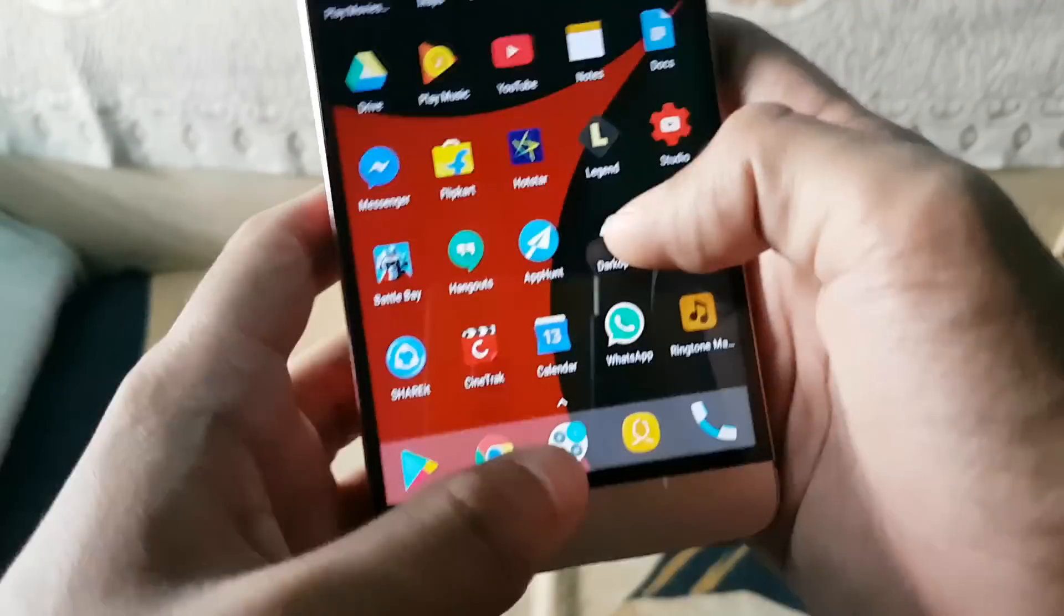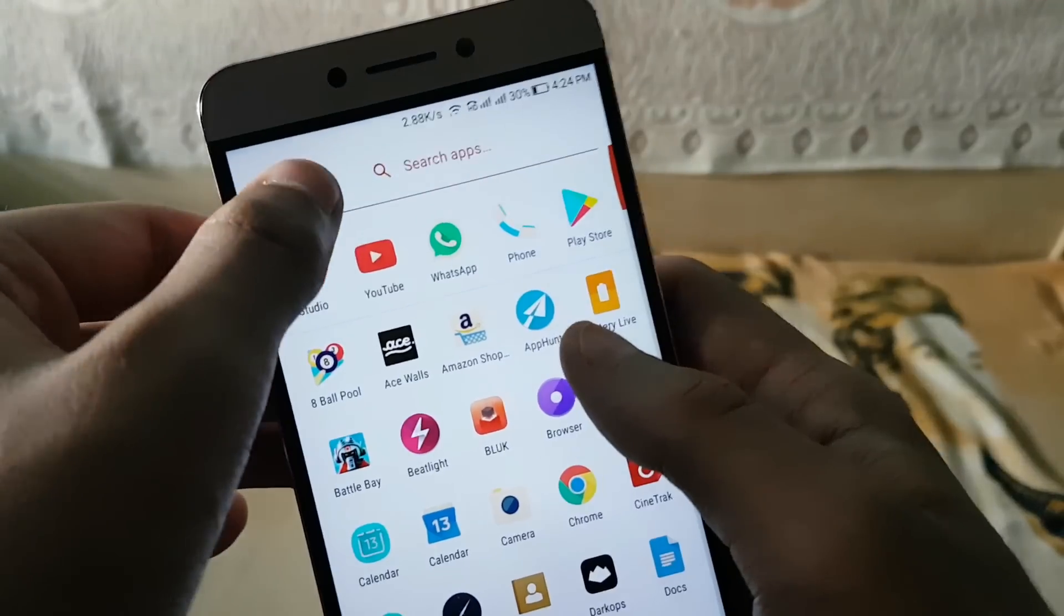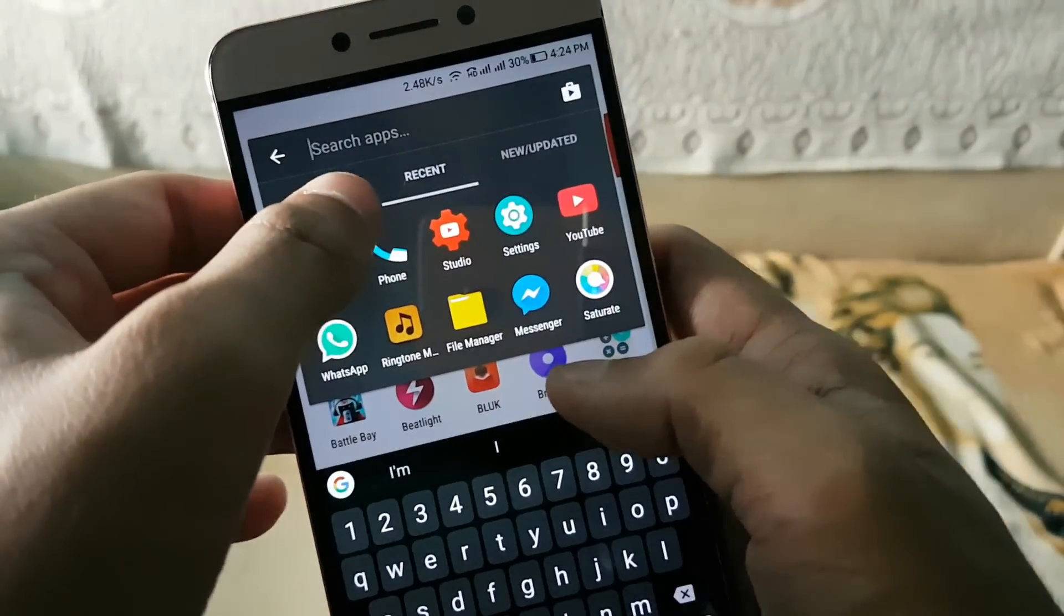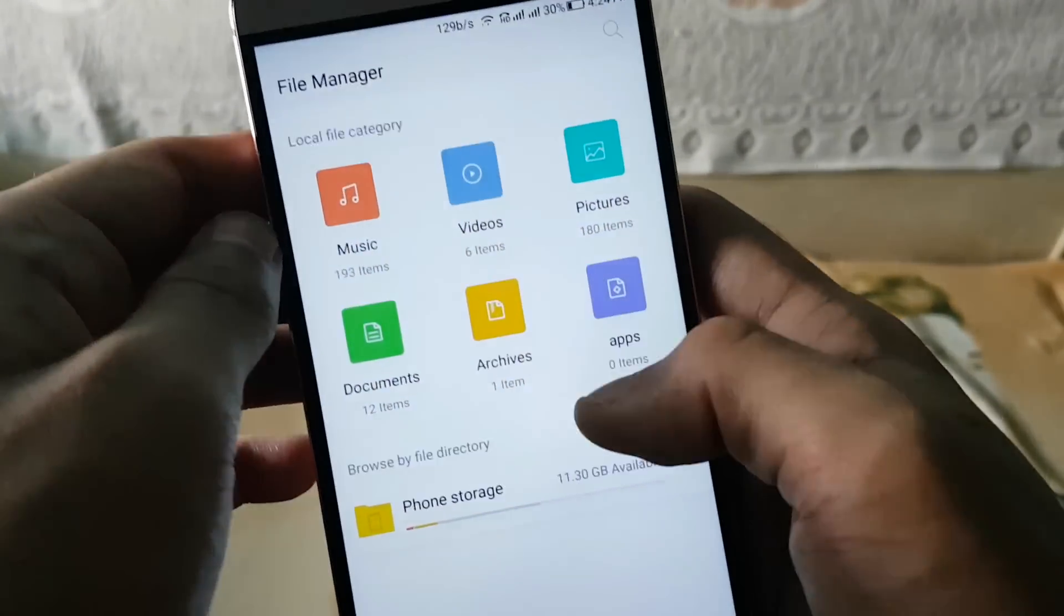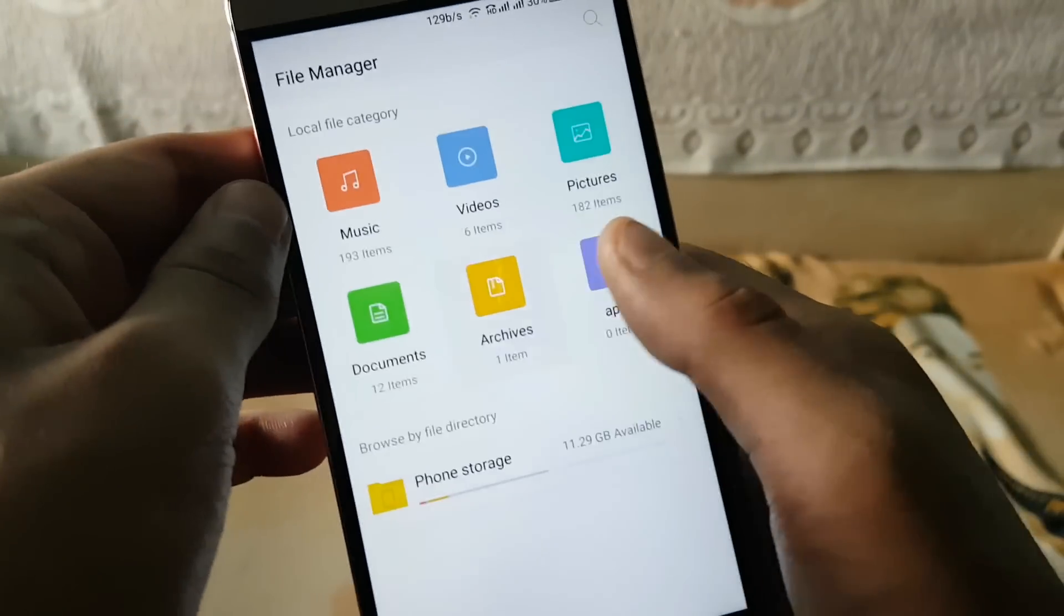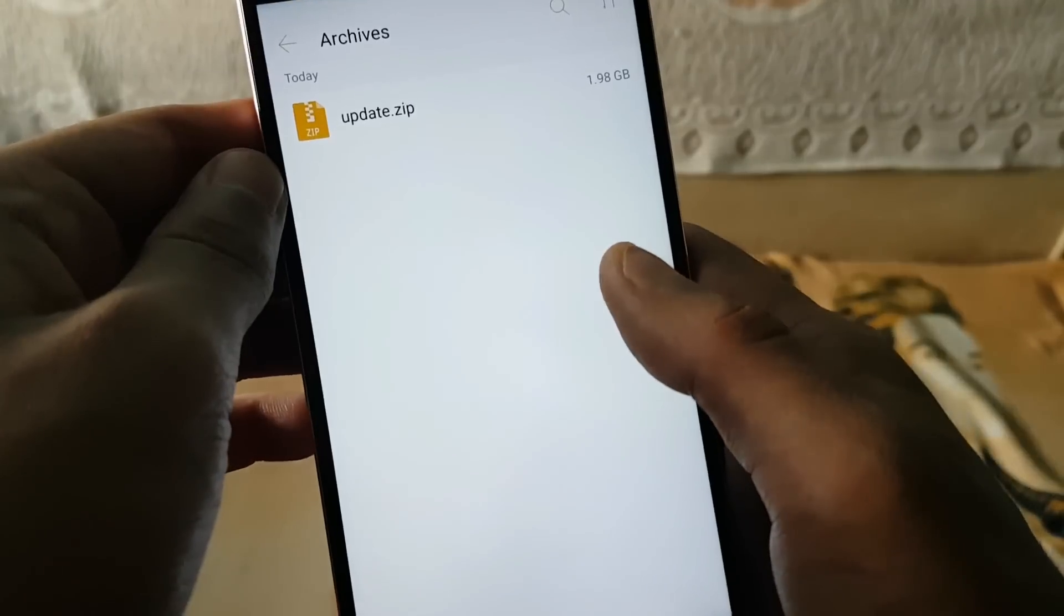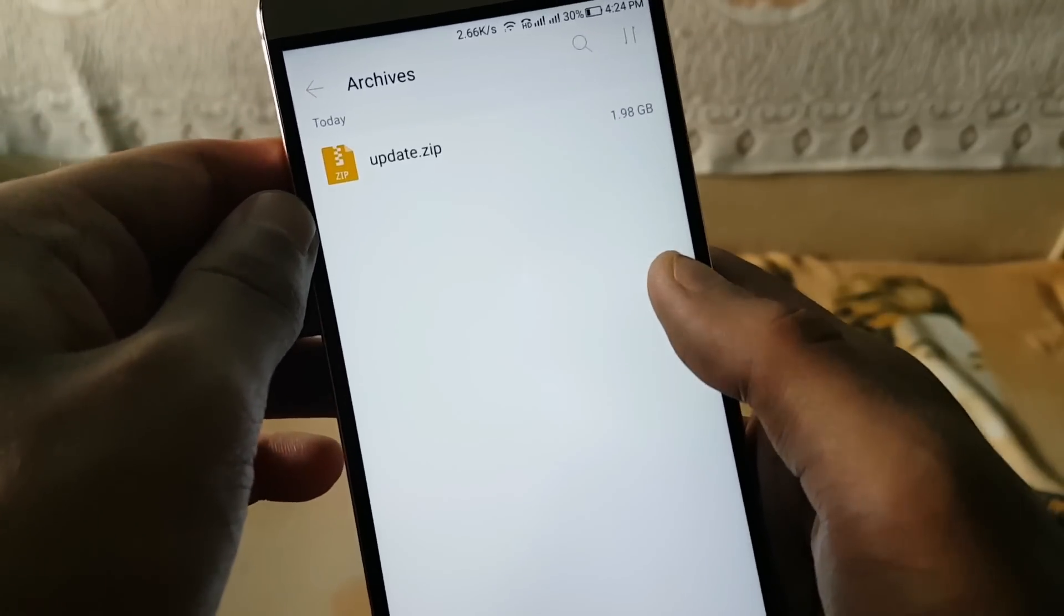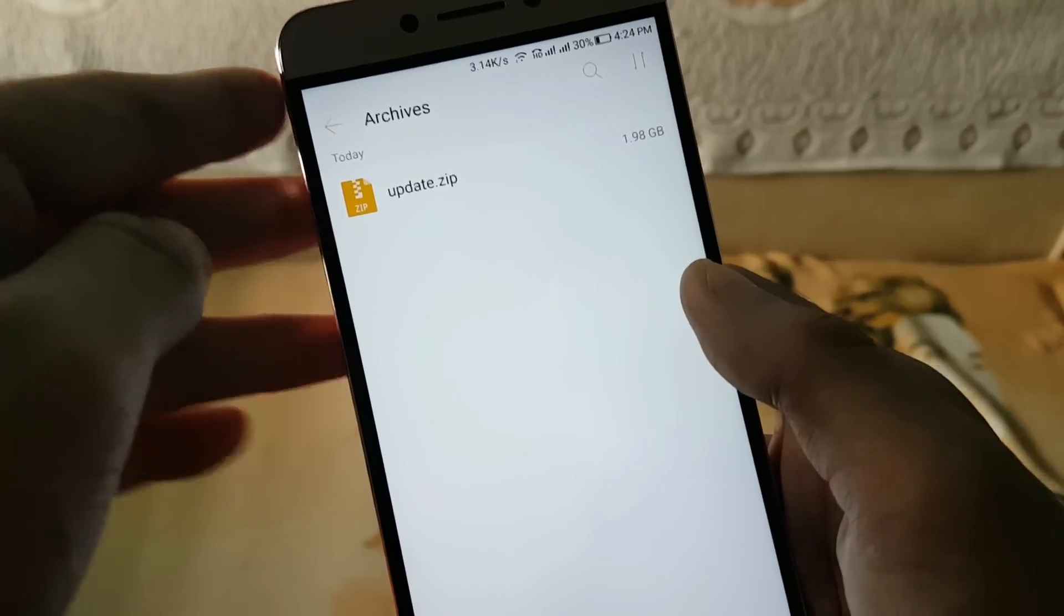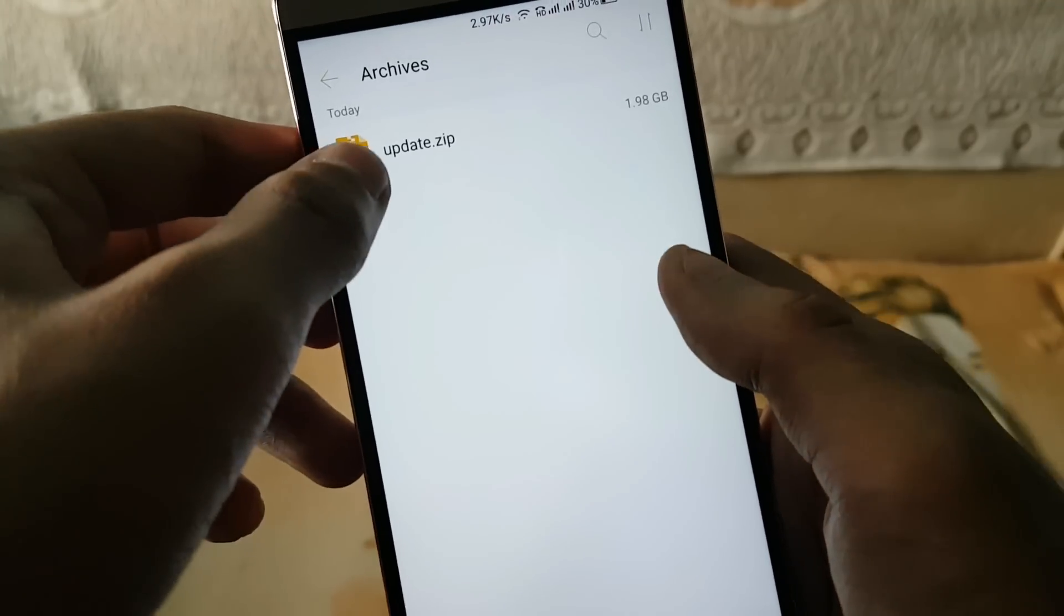So now we need to go to your File Manager, so yeah it's over here, and you need to go to your archives. Actually the update.zip file will remain as it is in the archive option.